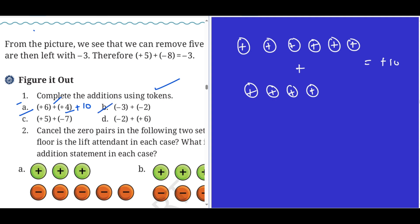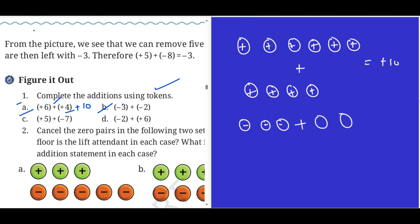Problem b: minus three and minus two. We have three minus tokens, then add two more minus tokens. Adding them, I get the answer: minus five is the answer.